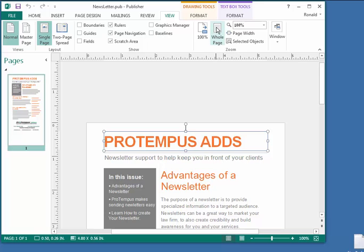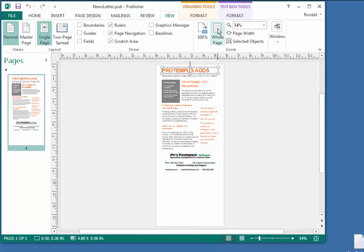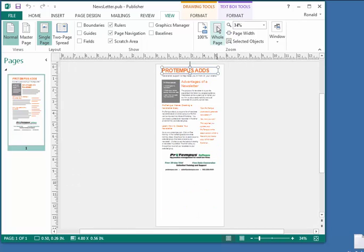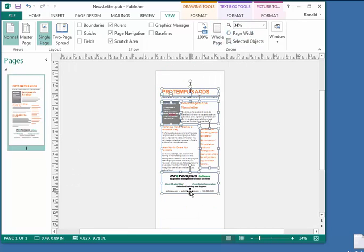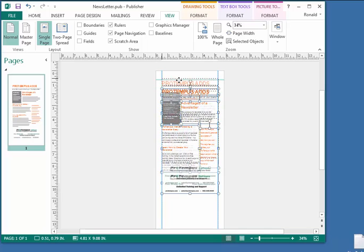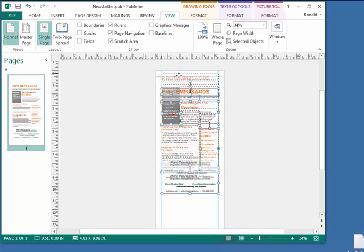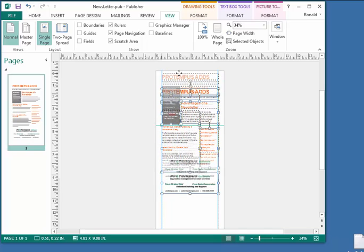The final adjustment required that we move everything up on the page. Click on whole page, then arrange all. Select all the objects by holding down on the left mouse button and moving the mouse until all objects are in the selected area. Now move them up the page.